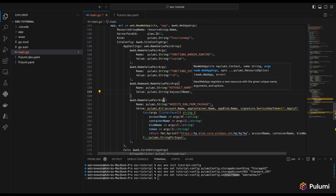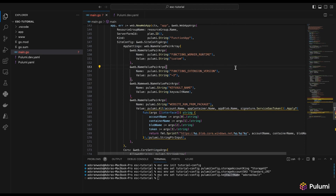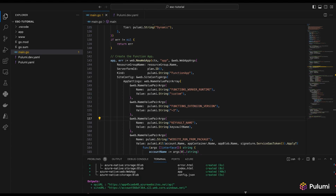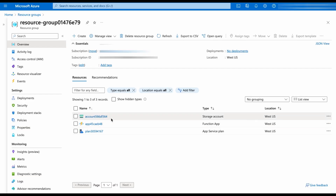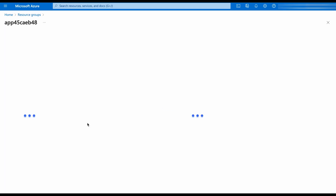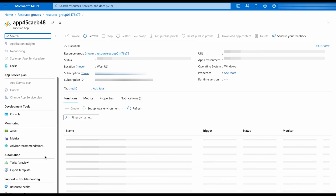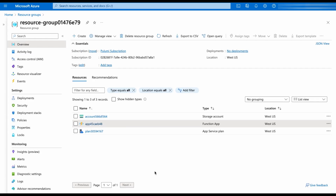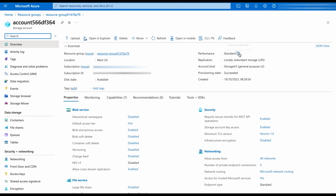I'll run pulumi up and it's done. Let's go to the Azure portal to verify. Here are the resources I just created. Going into the function app configuration, we can see the key vault name app setting is set to adorasvaults — exactly what we want. Looking at the storage account properties, it shows Standard LRS replication and StorageV2 kind — exactly as expected.